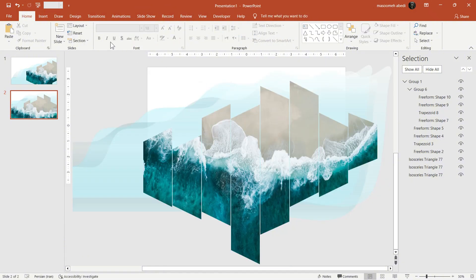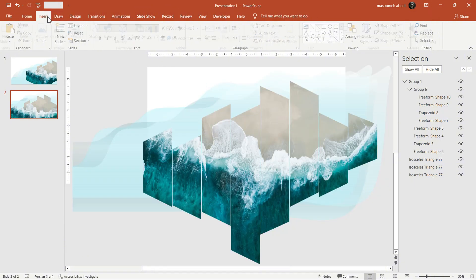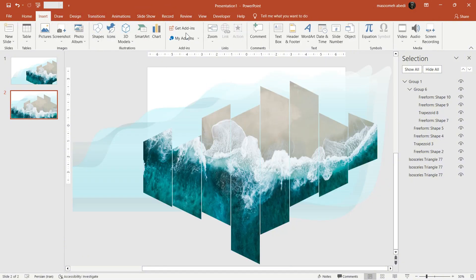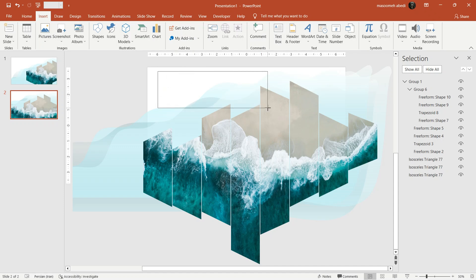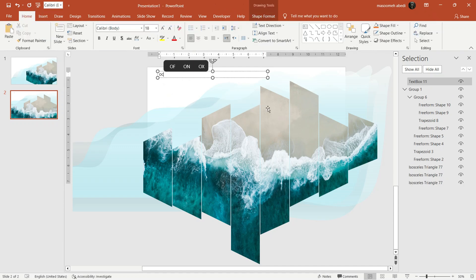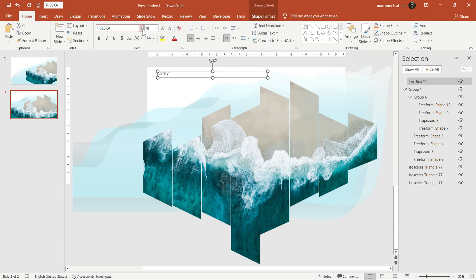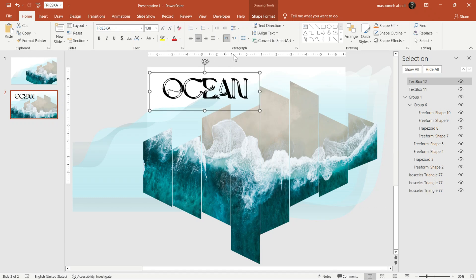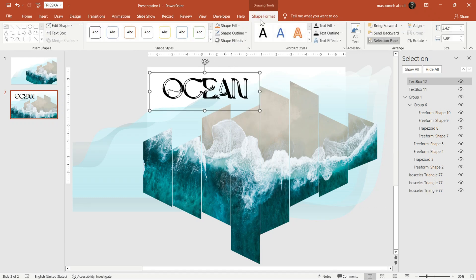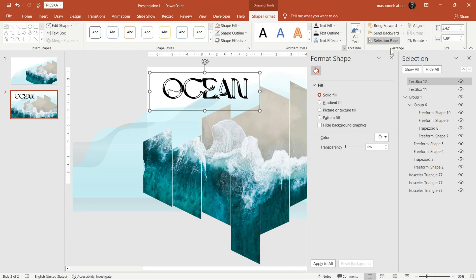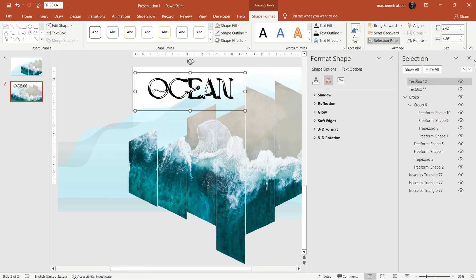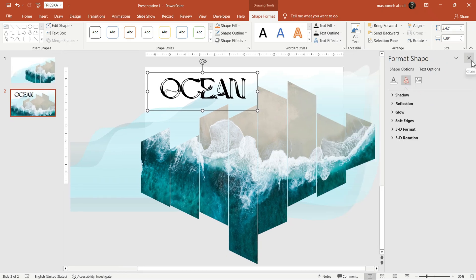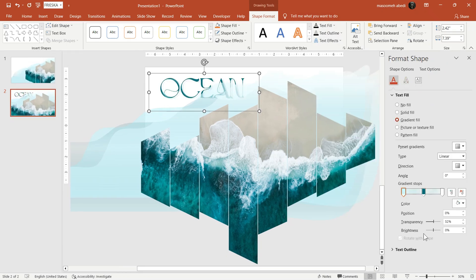But before that, I want to add a text. In Insert tab, bring a text box and type the word Ocean. To make it look alive, fill the text with Gradient. This makes the word look more like the ocean.